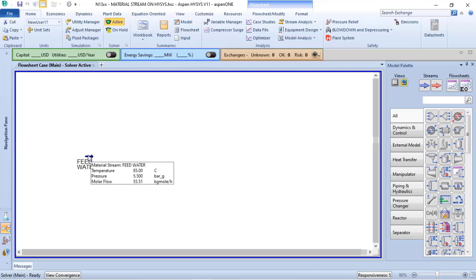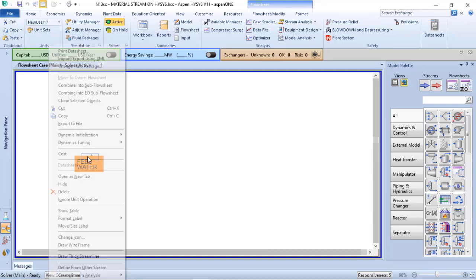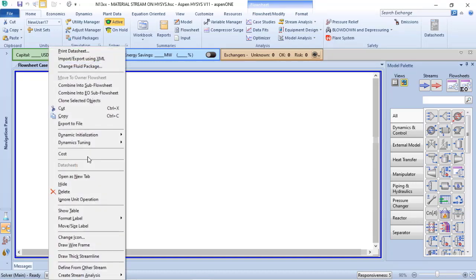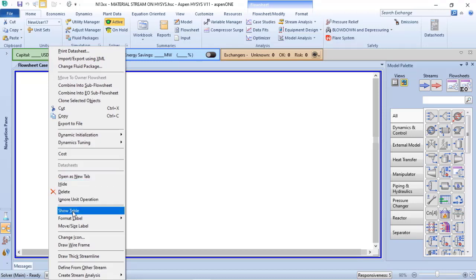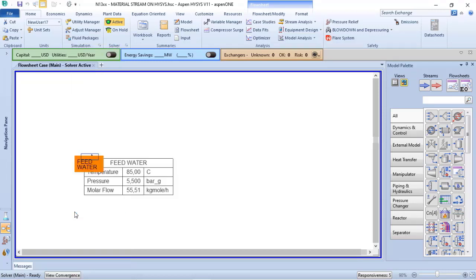To do that, I just need to highlight my material stream, click with the right button of my mouse, and I will choose show table.